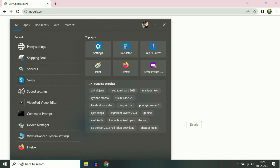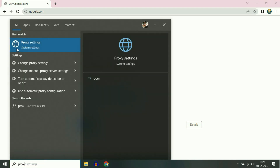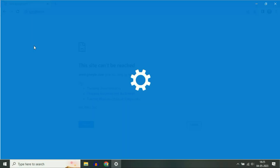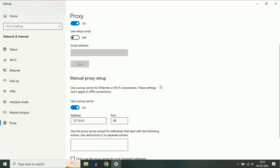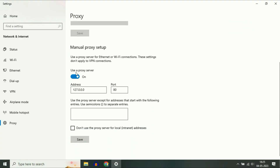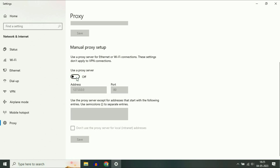Now type 'proxy' then click on Proxy Settings. So if the manual proxy setup option is enabled, disable this option — simply turn it off.